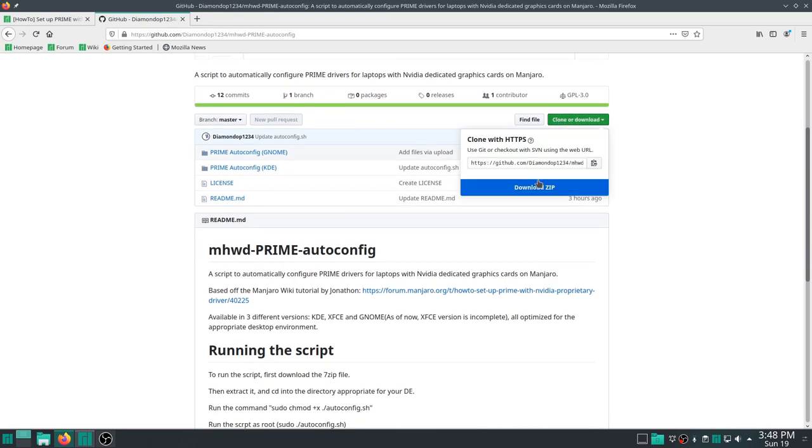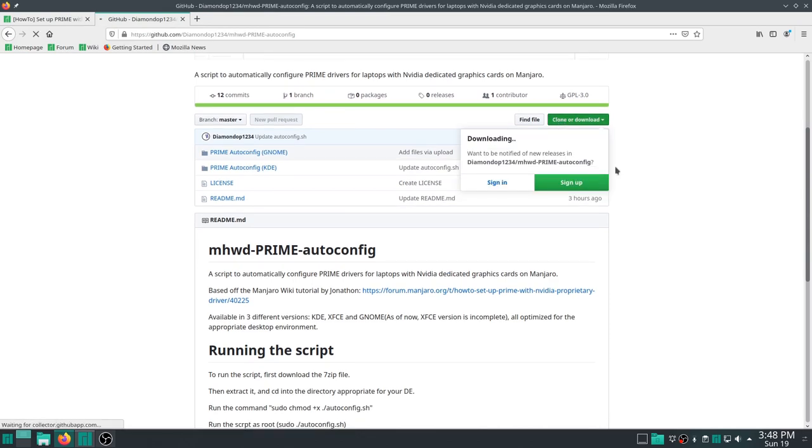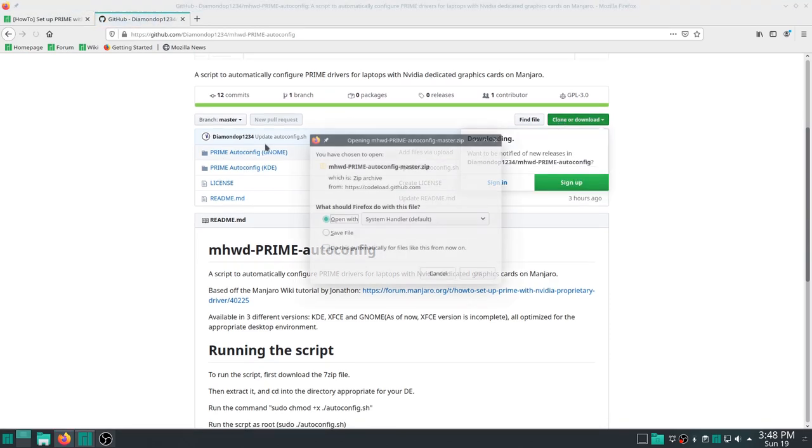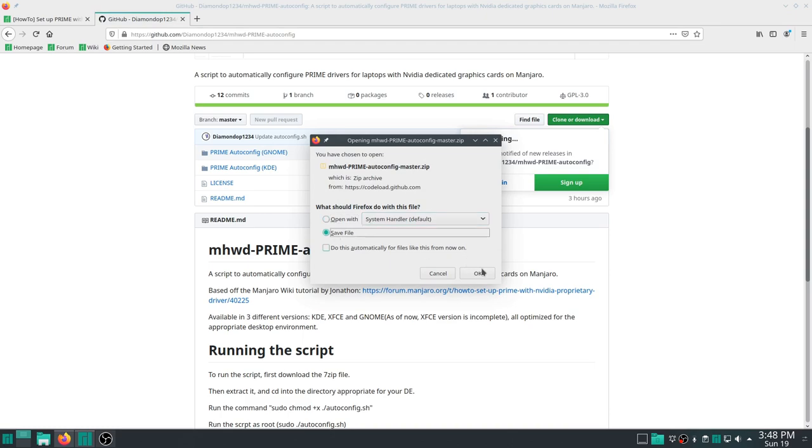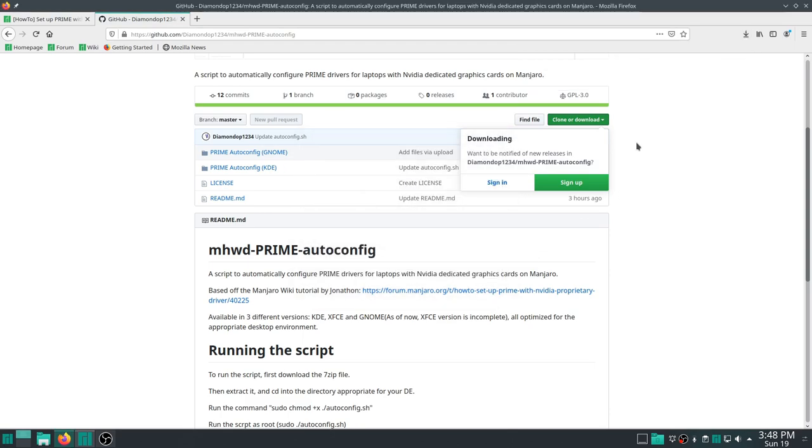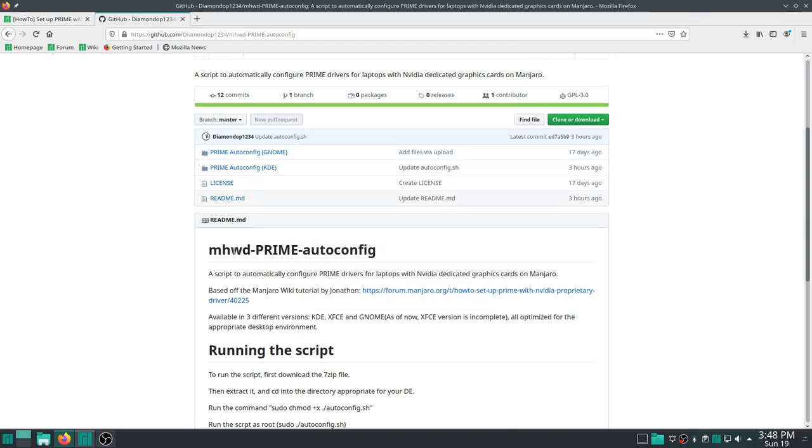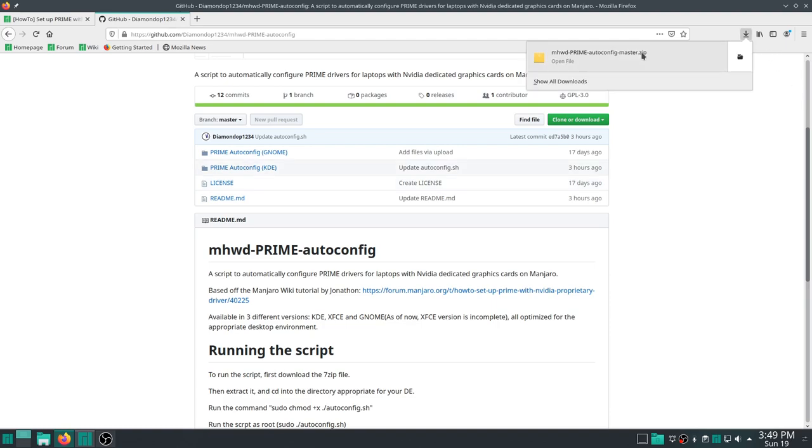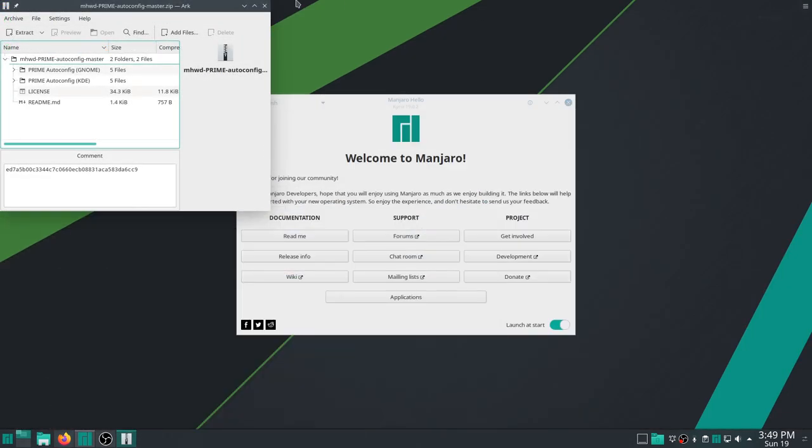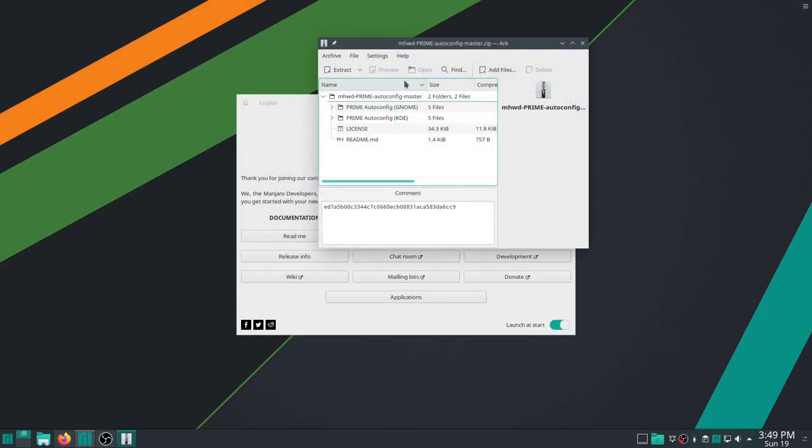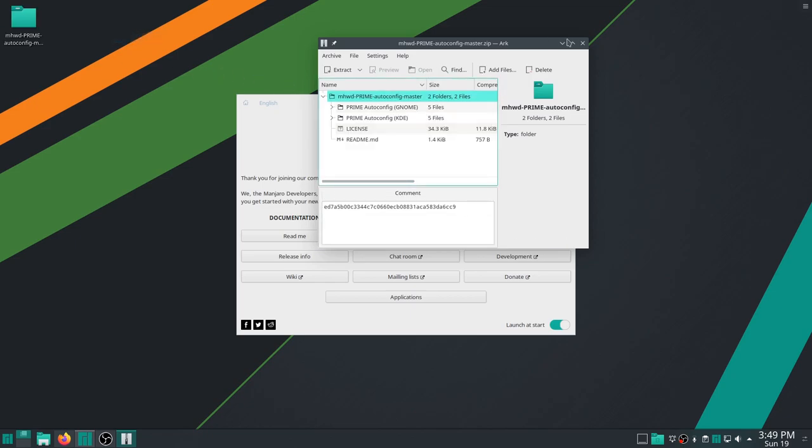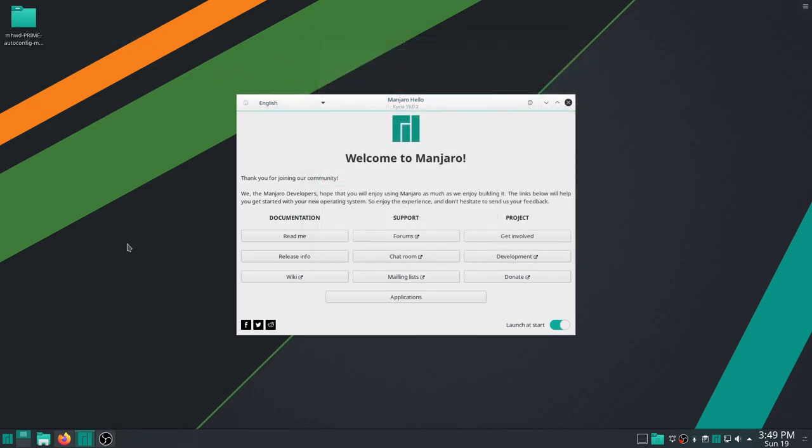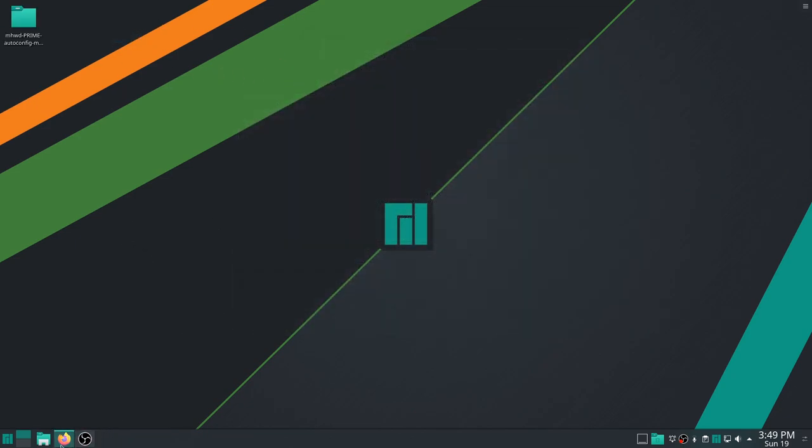Now, we're going to be downloading the script. Clone or download. Now, this script, I wrote it for GNOME as well, but the GNOME version is currently in development because I haven't tested it yet. In theory it works, but I haven't tested it, so I'll test it and eventually I'll get back about it working. You open up the little zip that you've downloaded, and you can just extract this. I would put it to my desktop, but you can put it anywhere. Then we can close this as well.